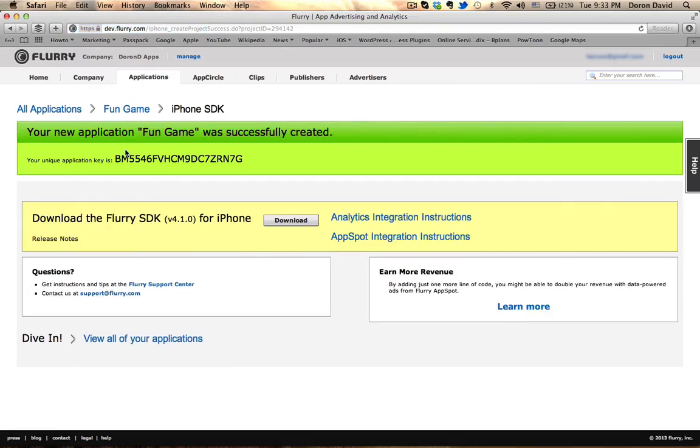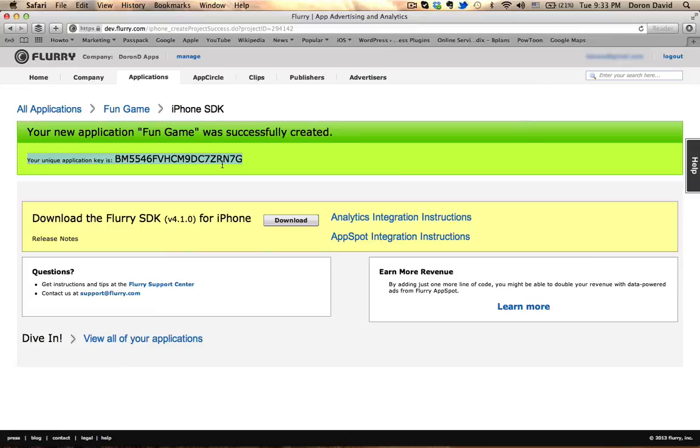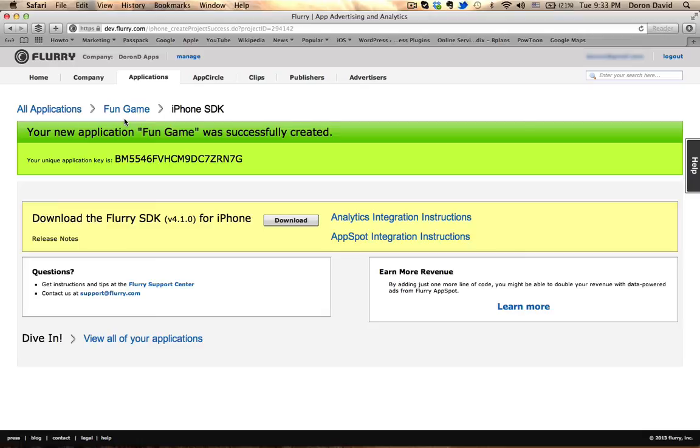So here, the application has been created, and you have a unique application key. This is the number that I will give to the developer, and he will be able to associate this game specifically with the SDK that he is going to incorporate into the application.